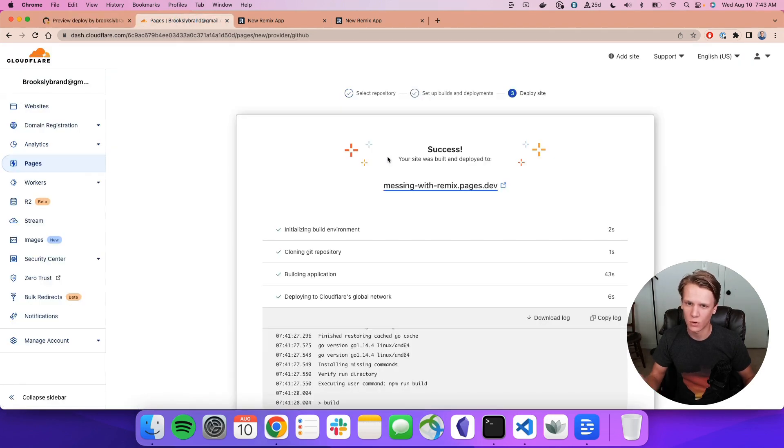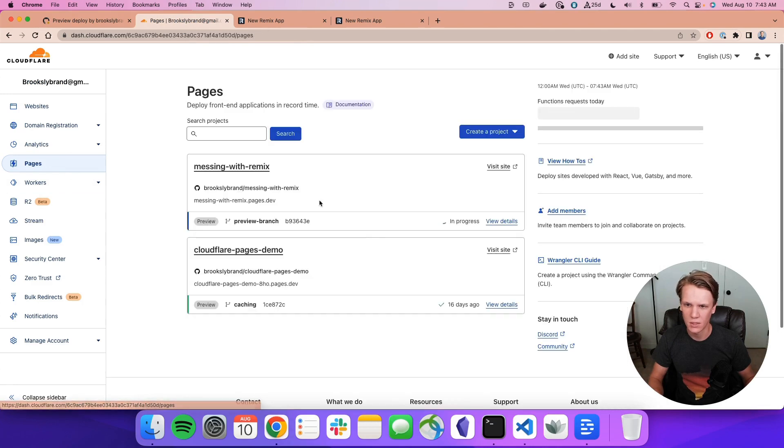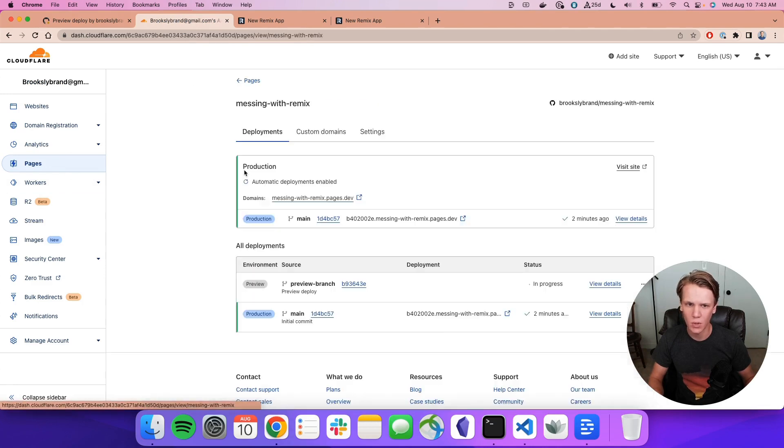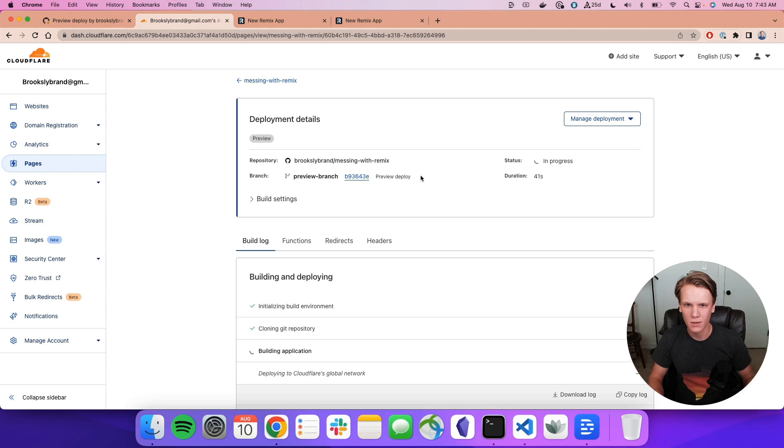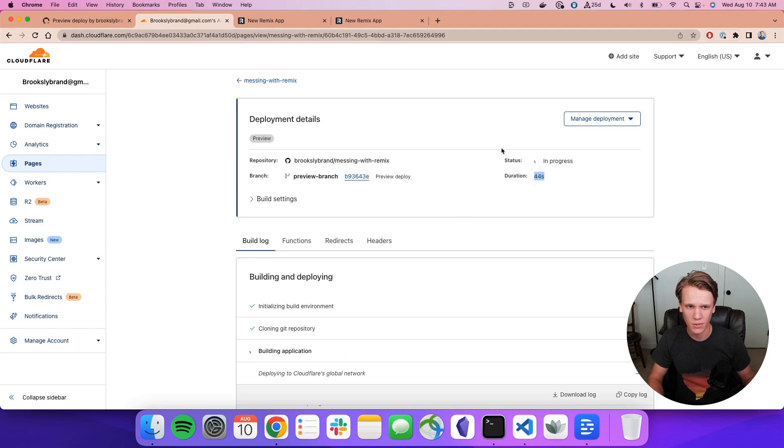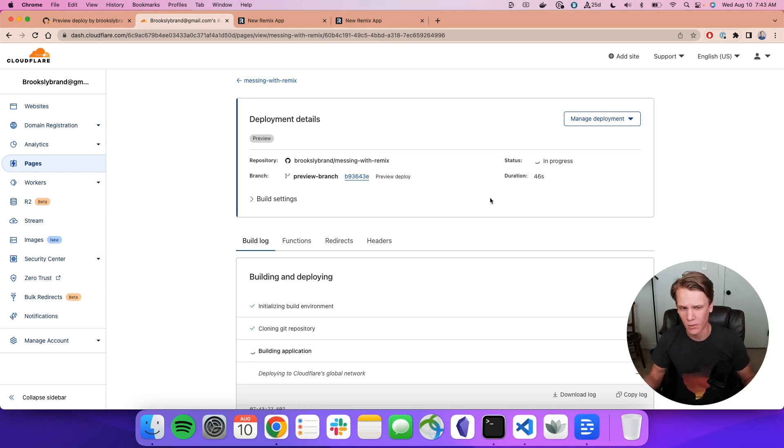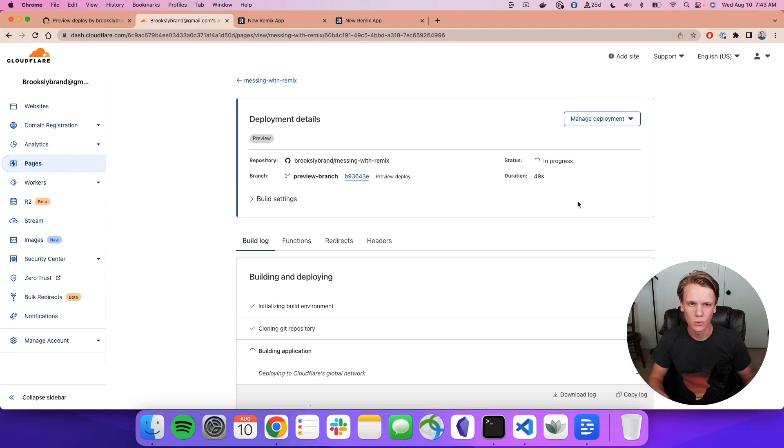We can also just go to Cloudflare directly. And if I go to Pages and Messing with Remix, we can see there's the preview with the details. So we can see that it's in progress. Looks like it's probably almost done. The last one took about a minute. That's what I would anticipate for this one. So we're going to just open that up once this is done.